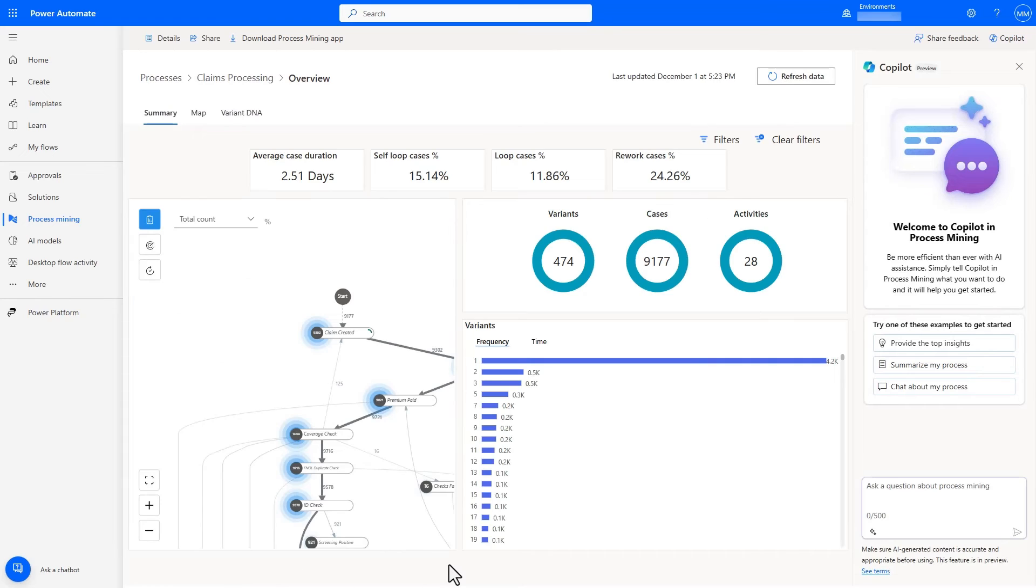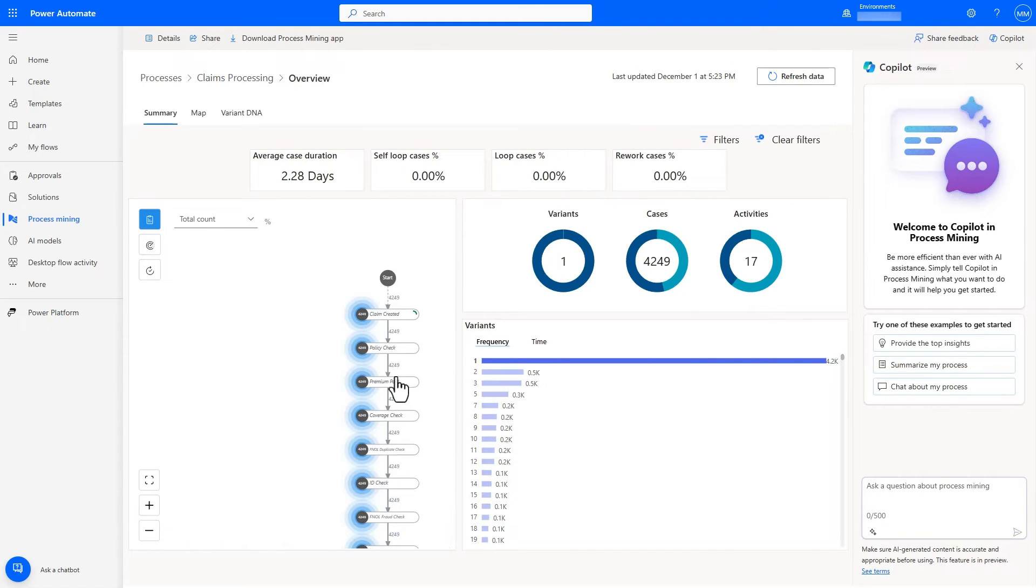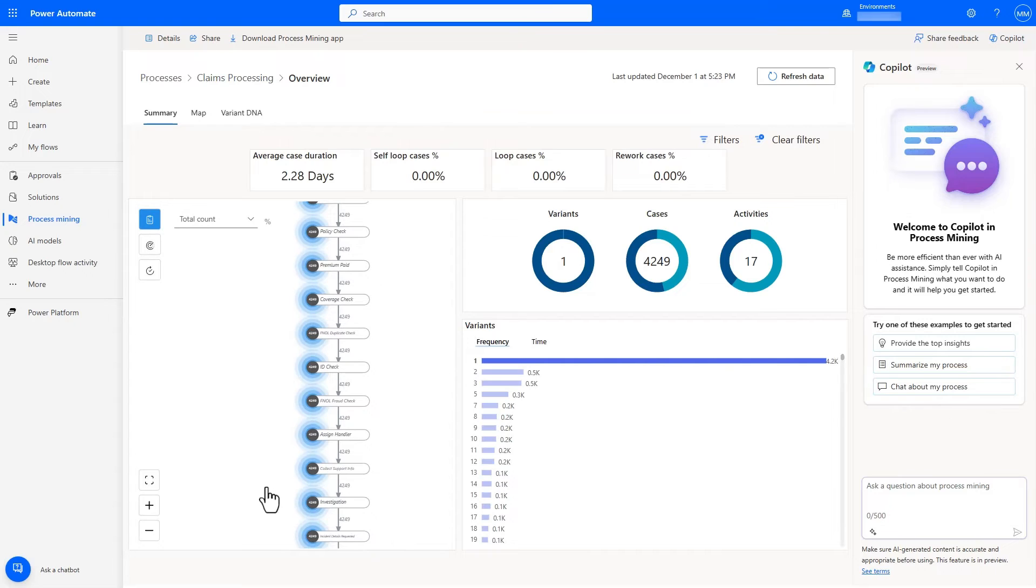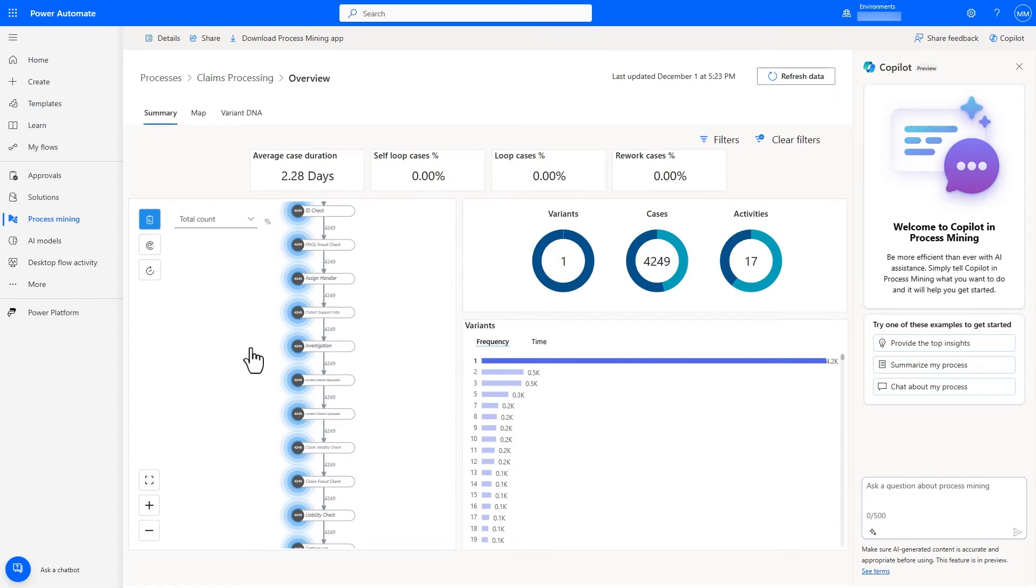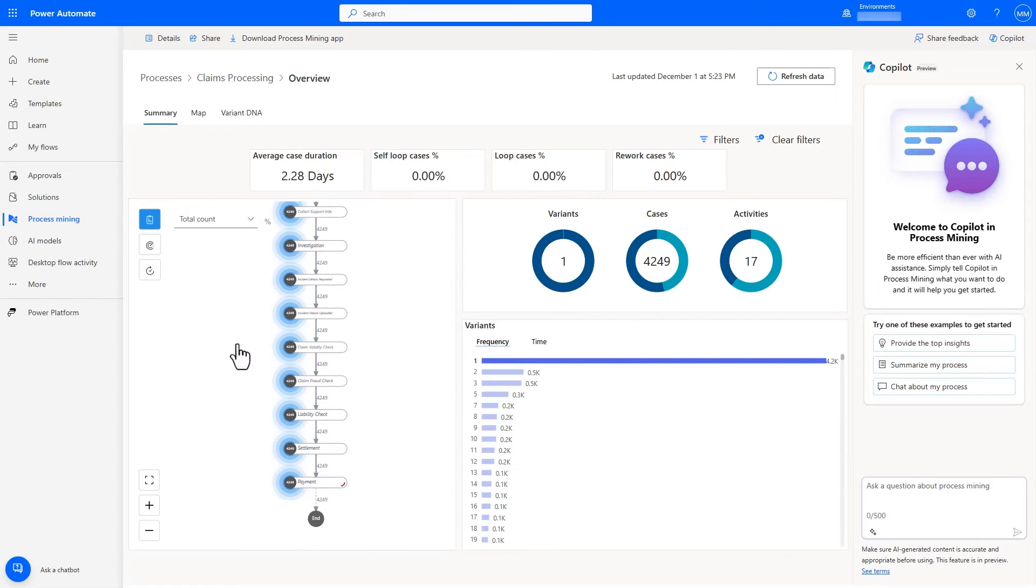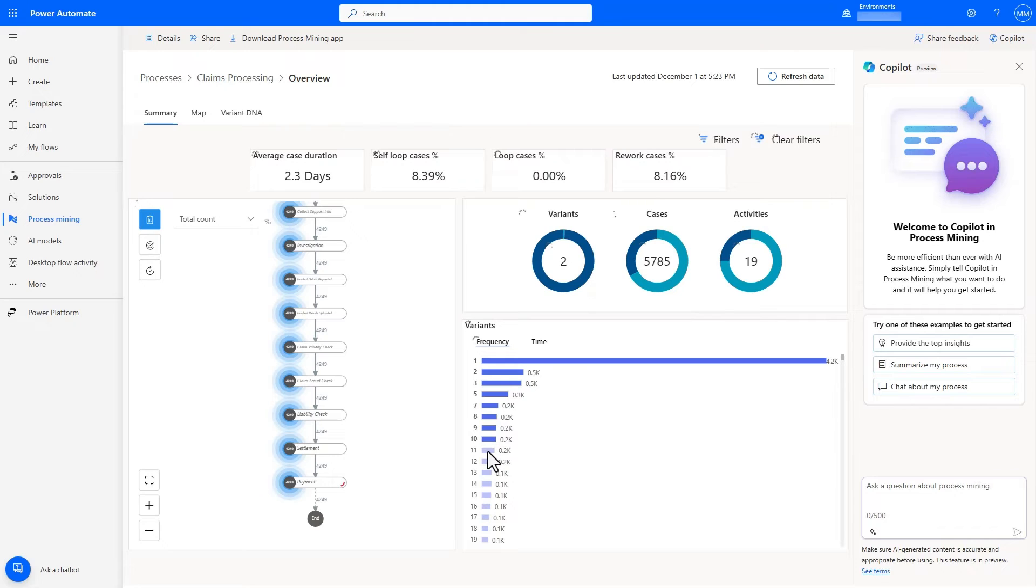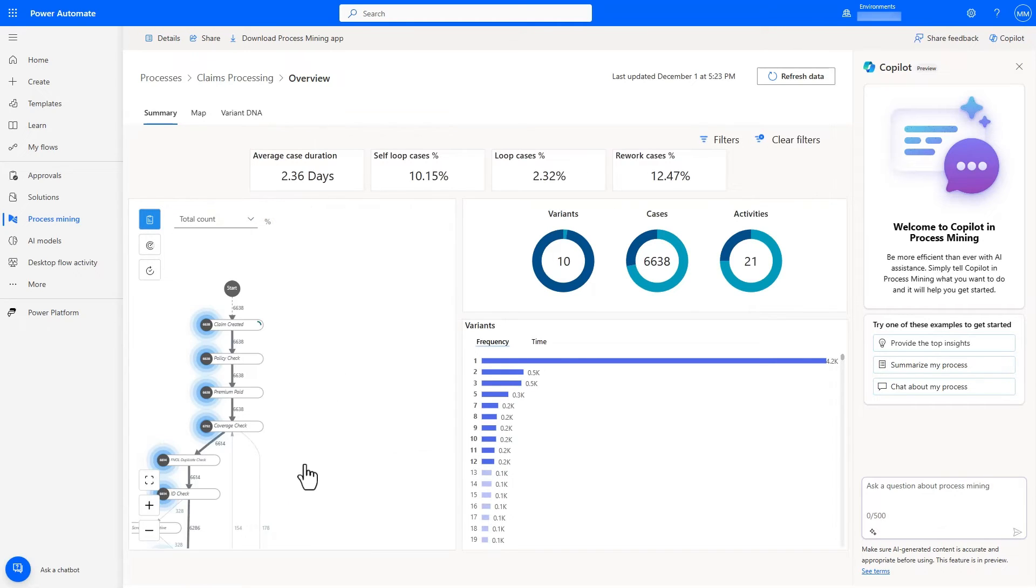Once I've analyzed the combined process log, I can go back to my dashboard to verify that I'm now getting the settlement and payment activities. The process map view is dynamic and changes as I interact with the dashboard. I can select a few more variants to see how the process varies and where deviations occur.